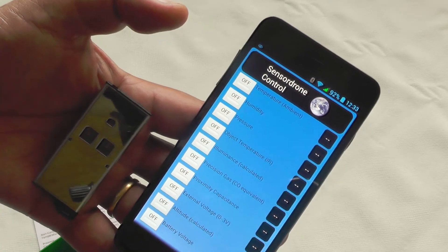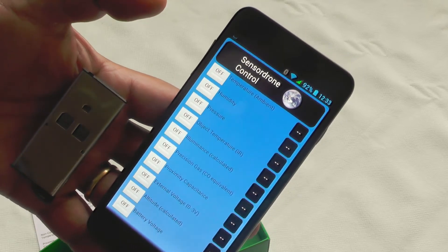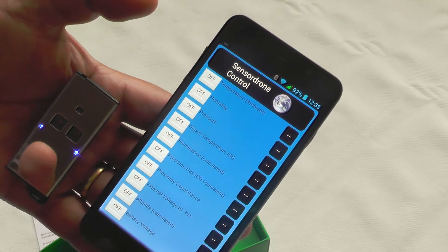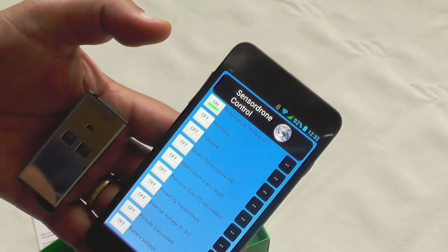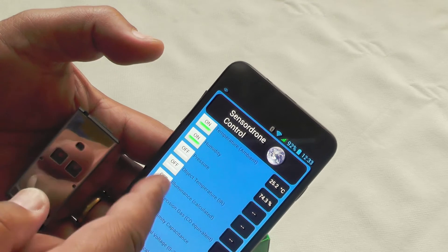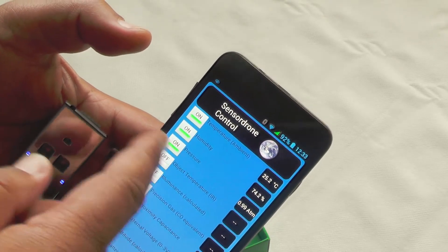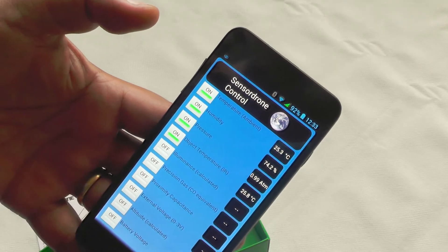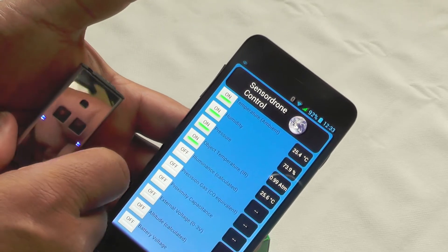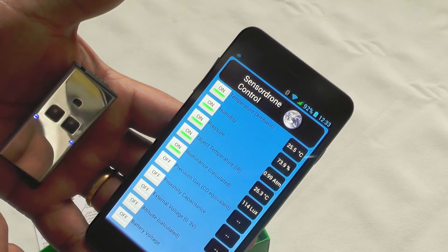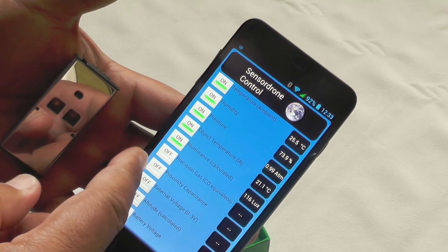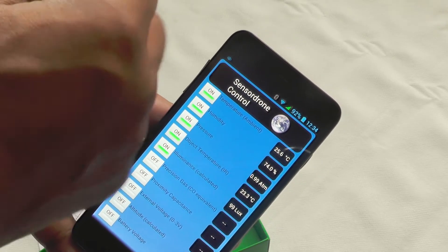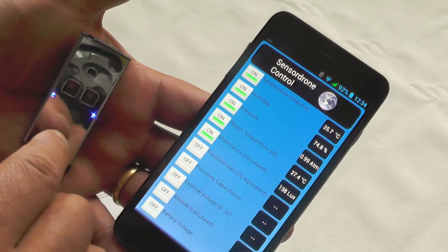So we're now connected to the phone, and I can now query the unit, the sensor drone, for information. So for instance, we can get an ambient temperature, humidity, the pressure barometric. There's a temperature gauge which actually gives you temperatures depending upon where you're pointing. A luminance calculator, which as it says there is calculated, which is working obviously on a sensor on the unit, on the sensor drone.